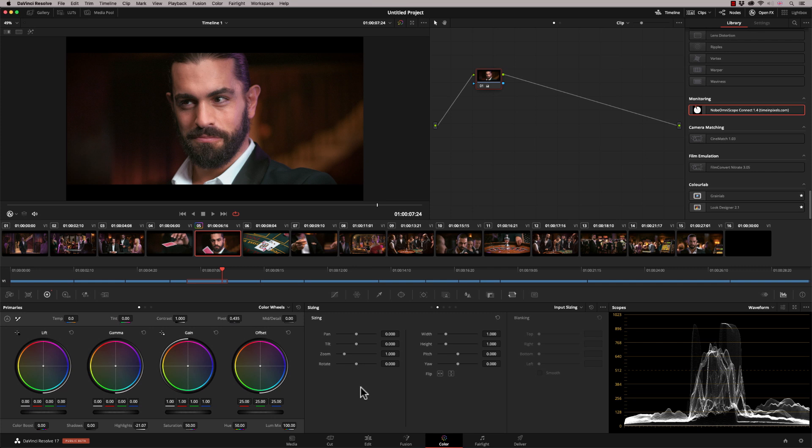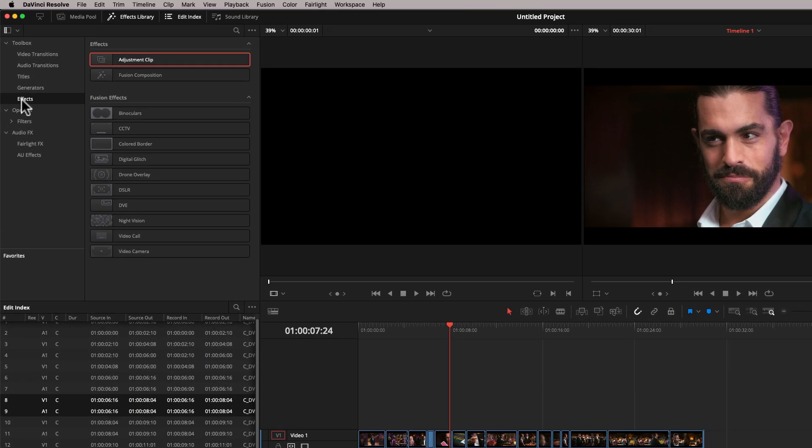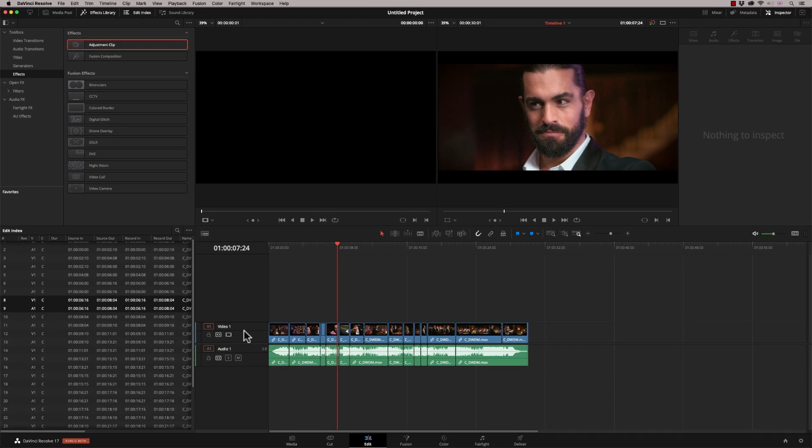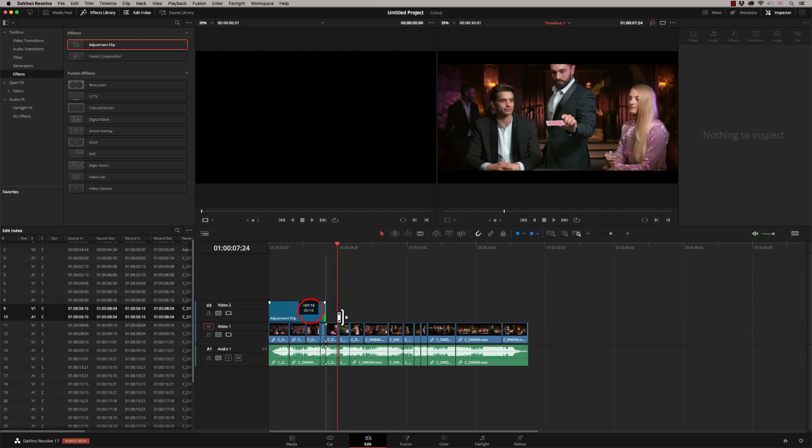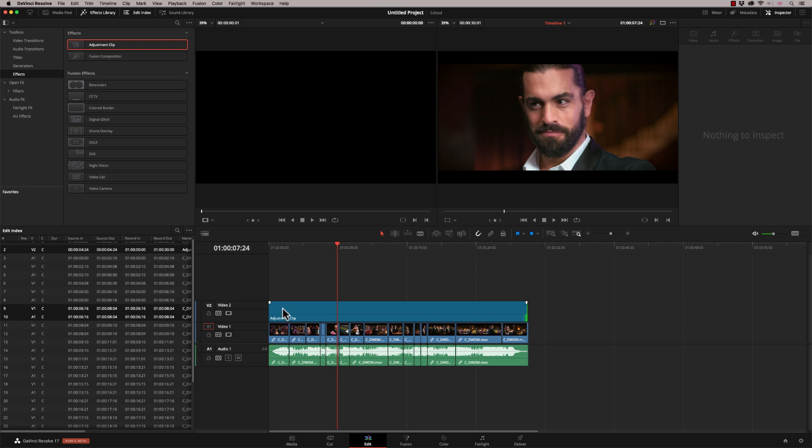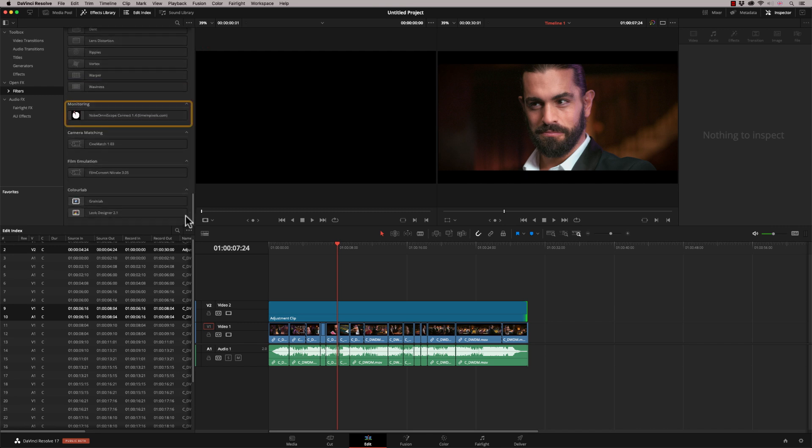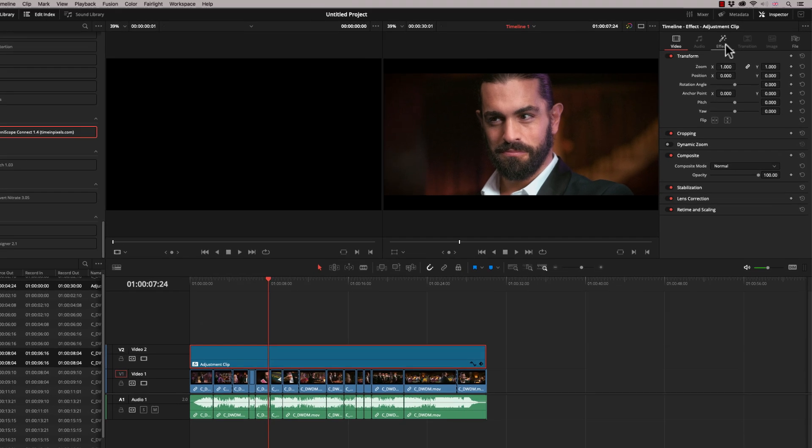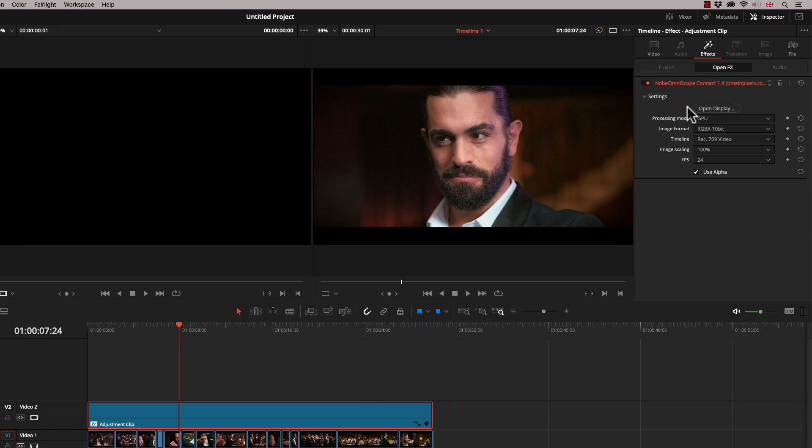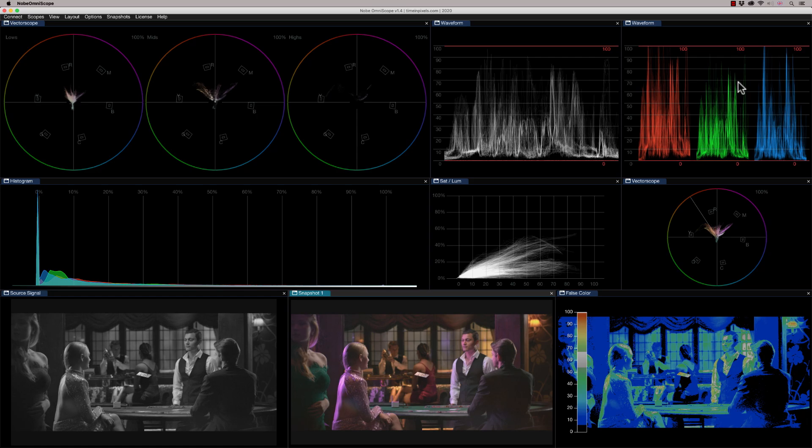So in DaVinci Resolve, there's two different ways to apply the Omniscope. The first one is to go to the edit page and what you want to do is go to your effects and drag an adjustment clip to the topmost layer. So in this case, I've only got one layer of video, but if I had three or four, you would put it on the next available layer. And an adjustment clip allows us to place an effect just on that one clip and it will apply to everything below it. So if I go to our filters here and scroll down, you will see our Nobe Omniscope plugin. I'm going to drag and drop that on. And then if I select this, I can go to my effects and we can open it from here. And there it is.